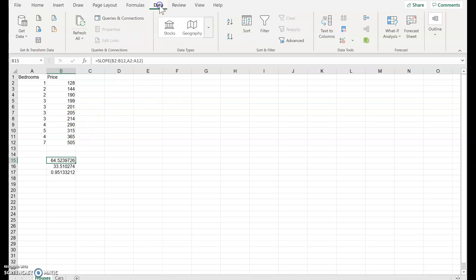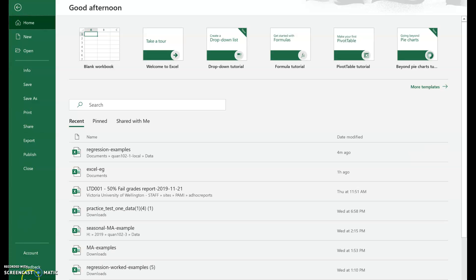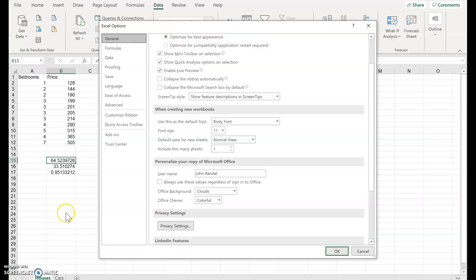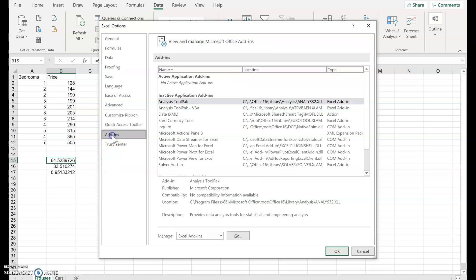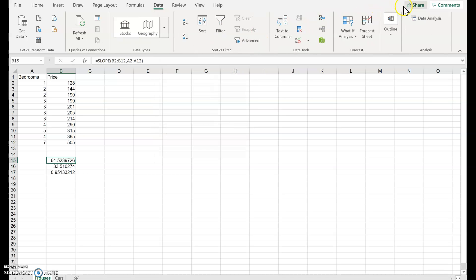In the Data menu, if you don't have a Data Analysis option here, you might need to add it in. Go to the File menu, click Options at the bottom, and there's Add-ins. If we manage Excel Add-ins, we want to make sure that Analysis ToolPak is selected. Click OK, and then the Data Analysis area appears.